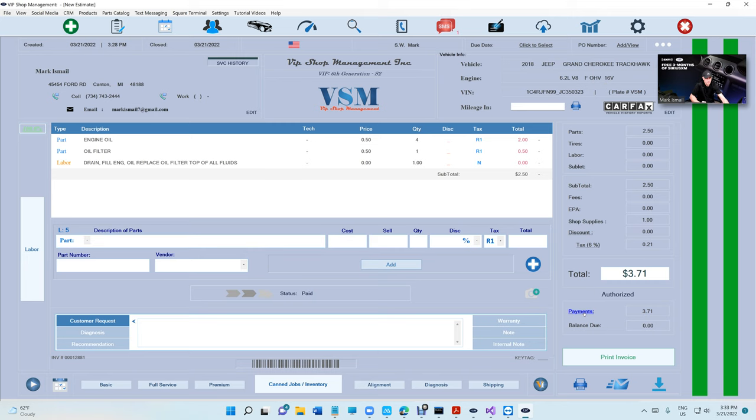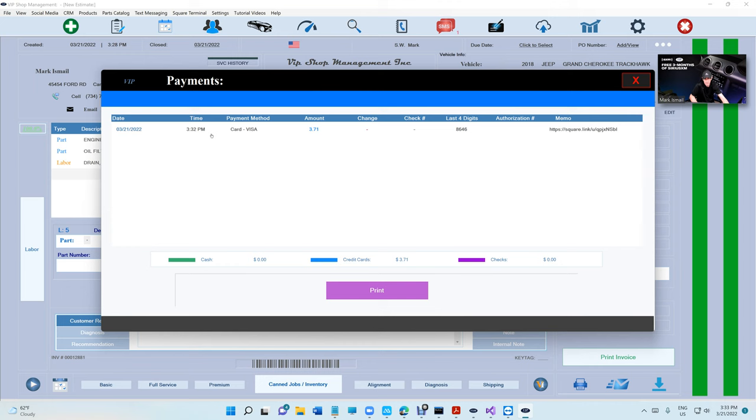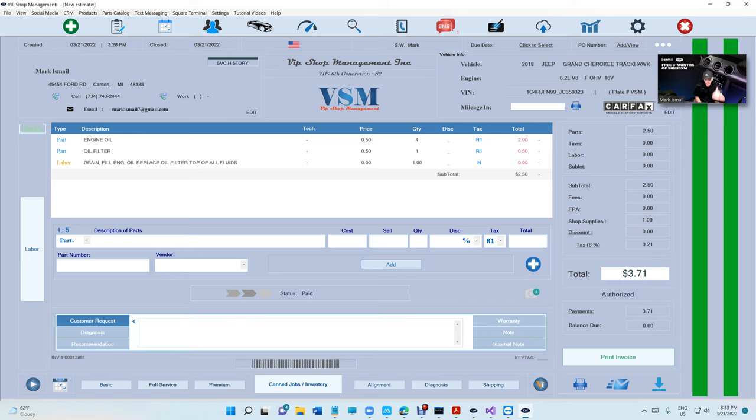You will receive an email from Square that you received the payment plus the notifications from VIP. If we look at the payments right here, click on payments, you're going to see payment card Visa and there's that link just for your record to understand that this payment was paid through Square checkout.